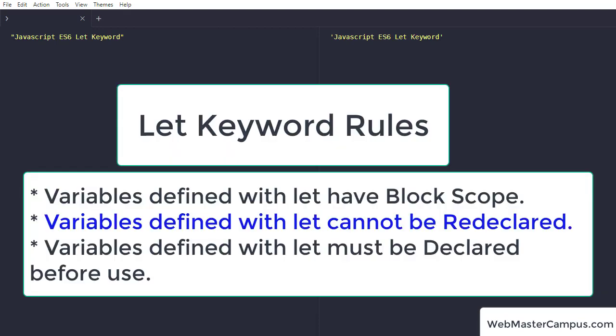There are certain rules you need to follow when you are going to use let keyword. First, variable defined with let have block scope. Second, variable defined with let cannot be redeclared. Third, variable defined with let must be declared before use.